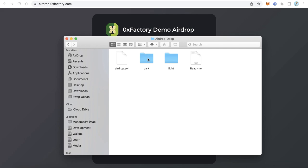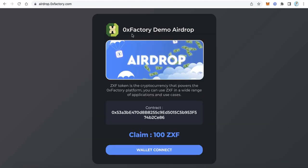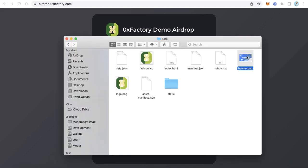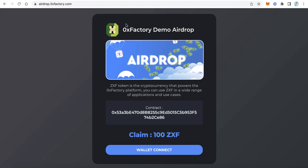We will work with the dark version. Click the dark folder and you will find some files. You can change the logo, the save icon, and the banner to your own images. To change the banner, just replace banner.png with your own image. Also replace the logo with your token logo.